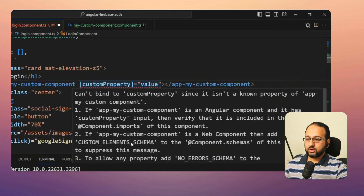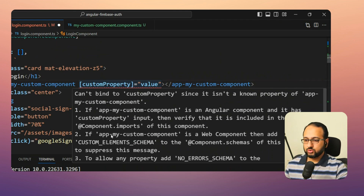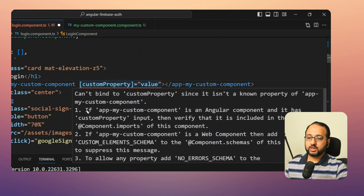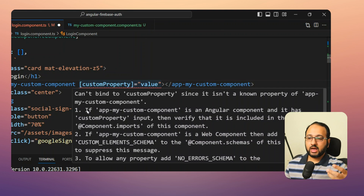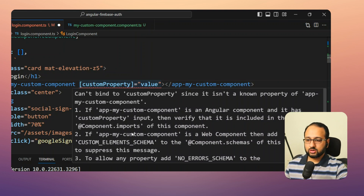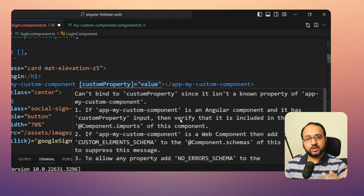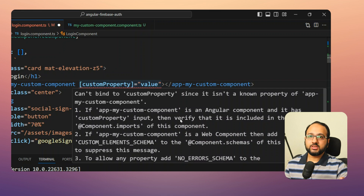The second option about web components and the third option to suppress the error are not what we want here. The first hint says: if 'app-my-custom-component' has a 'customProperty' input, verify it is included in the component imports. We have it imported already — but we're still getting the error because we don't have this input defined in our component. That is the simplest case.